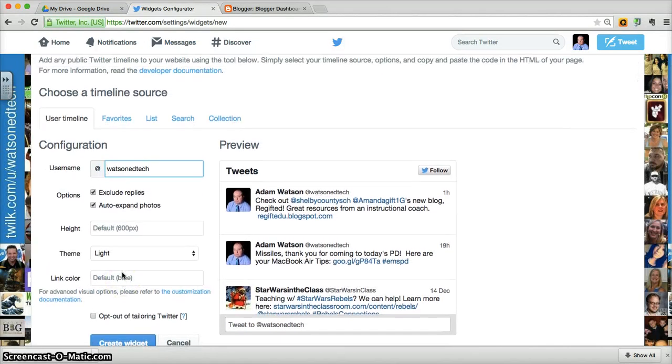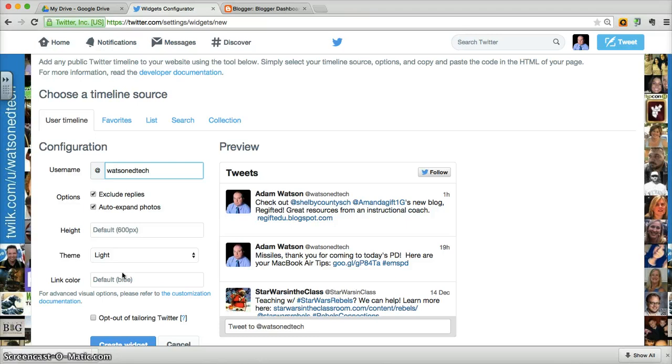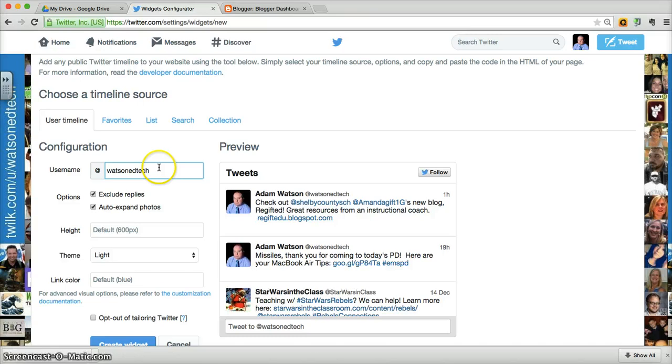You're going to see several different options as far as what you want your widget to be. The default, which is what it's on right now, the user timeline, is probably the one you want to use, which is following this particular account, yours by default.